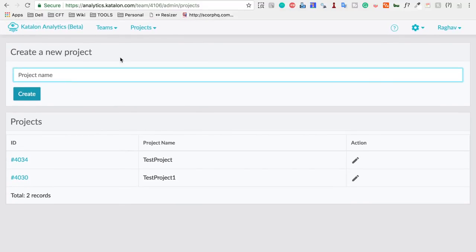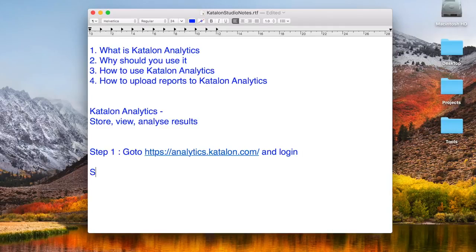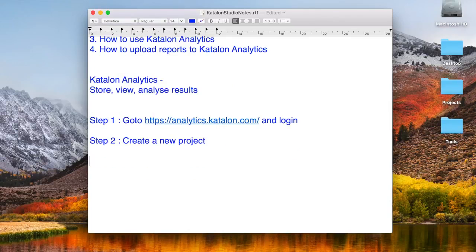Step one is to go to analytics.katalon.com and log in. Step two is to create a new project there. Once you have done this, step three will be to go to your Katalon Studio.